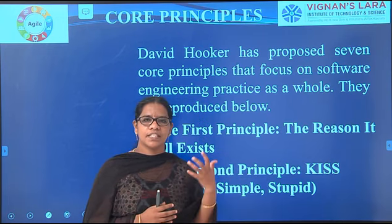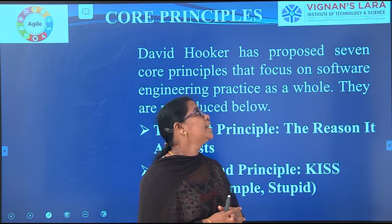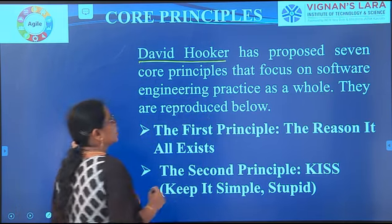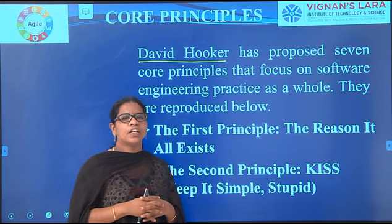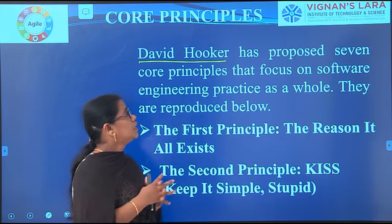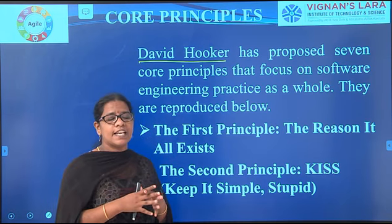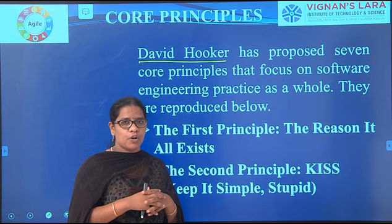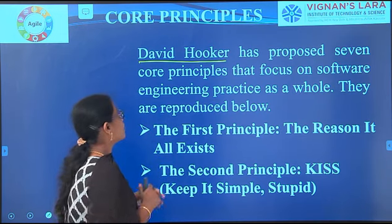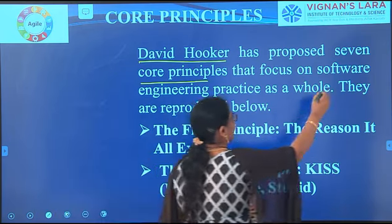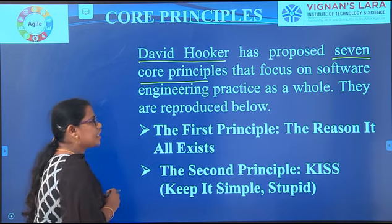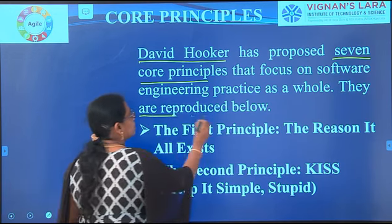So who proposed these core principles? It was proposed by David Hooker, who is one of the contributors of software engineering. He proposed seven principles — seven core principles that focus on software engineering practice as a whole.